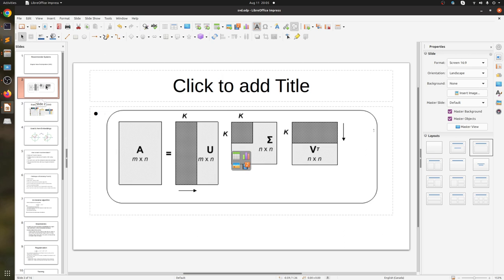In linear algebra, when we have a matrix A with m rows and n columns, we can decompose it into the multiplication of three matrices: U, sigma, and V. The size of U is m by n — the same size that A has — and sigma and V have sizes n by n.